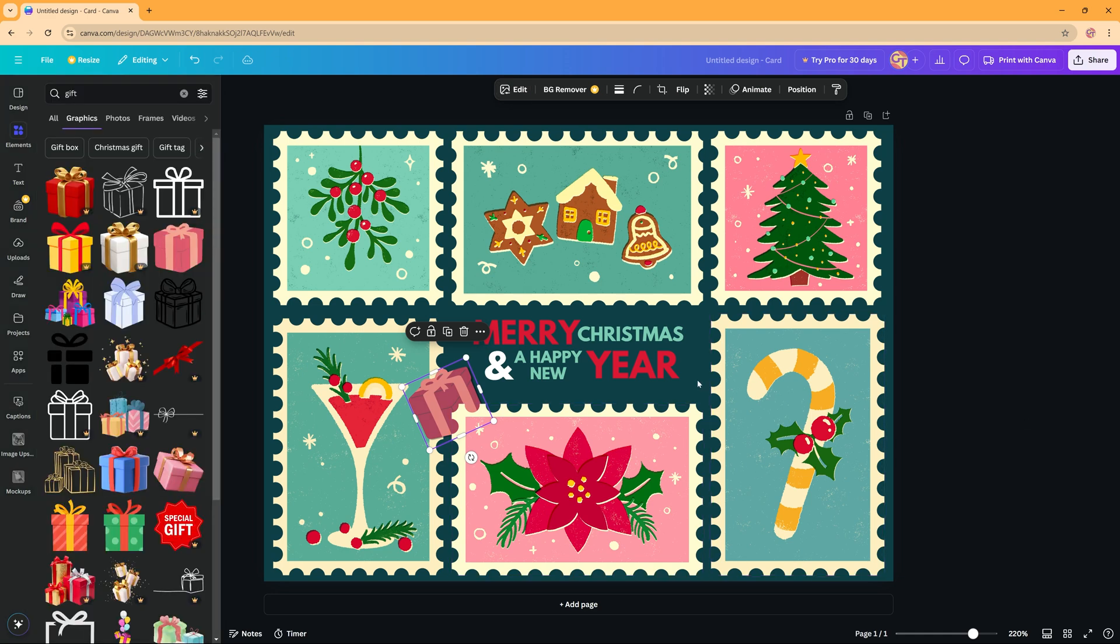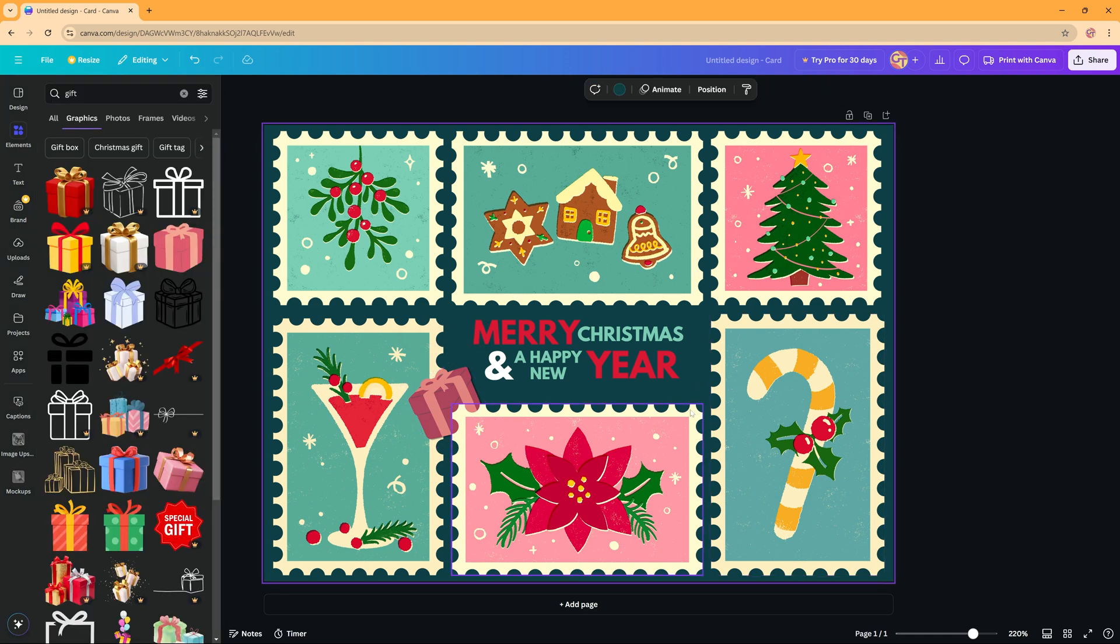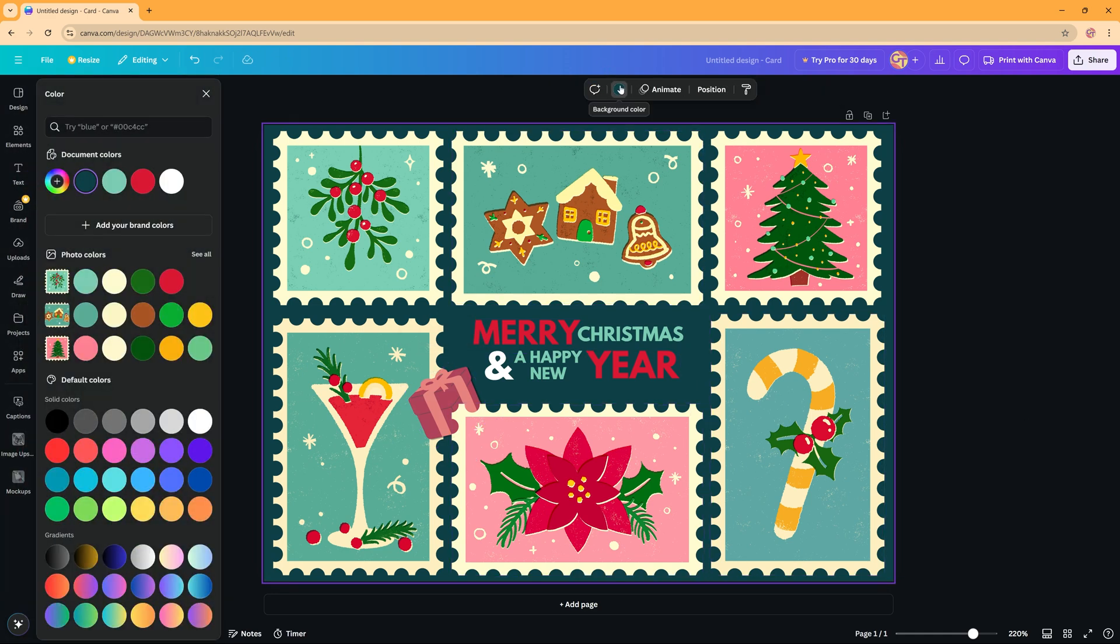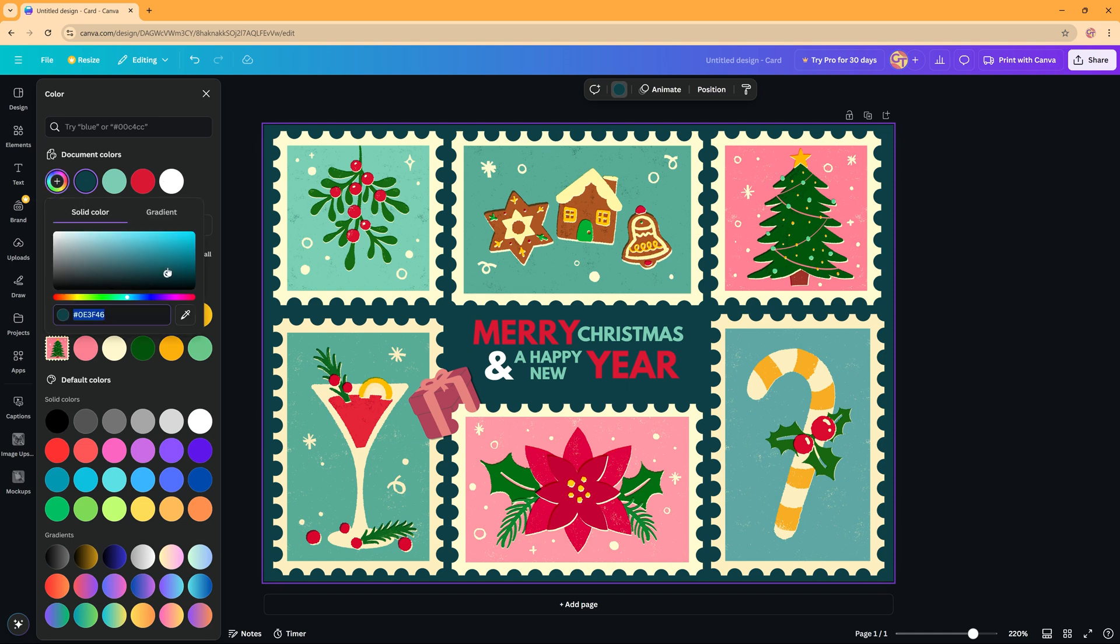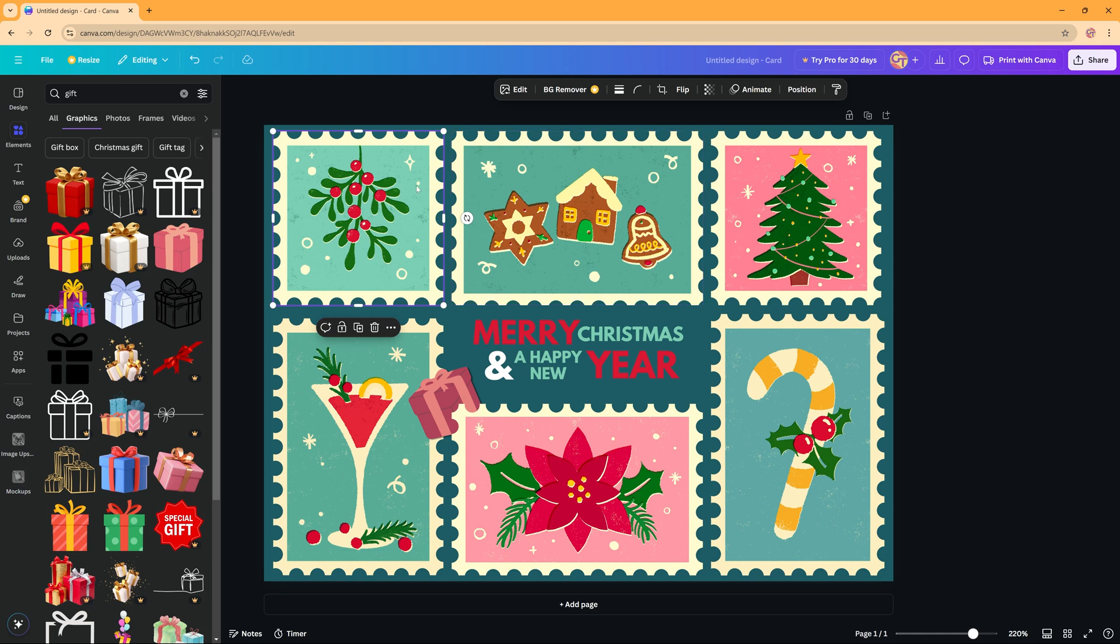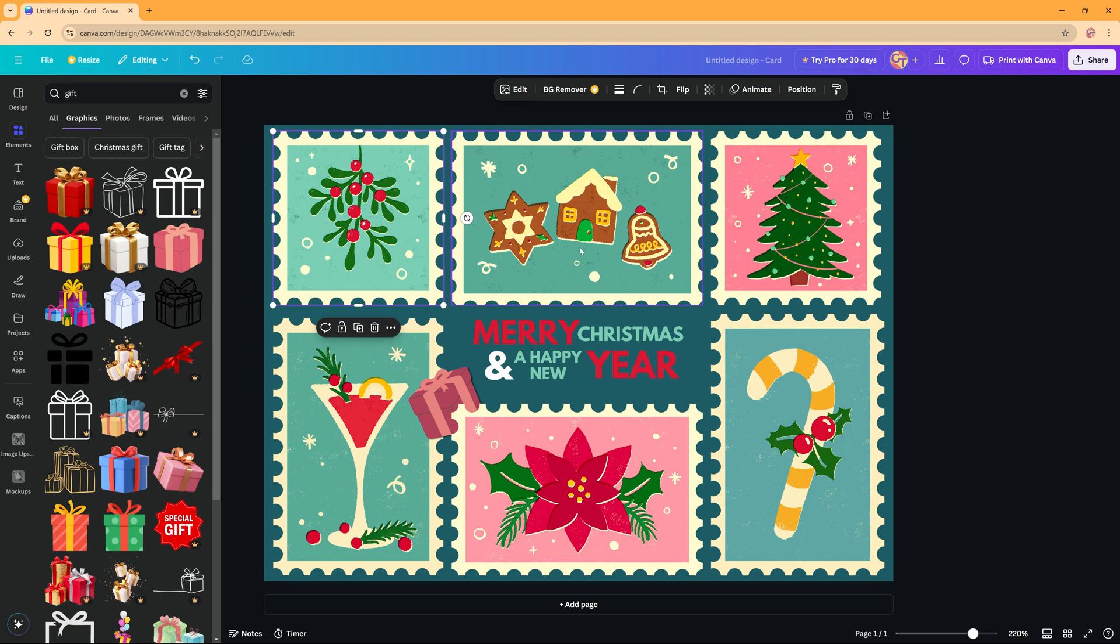And the last thing I want to do is change a background color. So select the background then press on top of here and then just adjust it like you want it to be adjusted. There are lots of things you can do, you can flip them and you can also animate things, but depending on what you want to have - a digital card or a card you want to print - the animations will not be necessary.